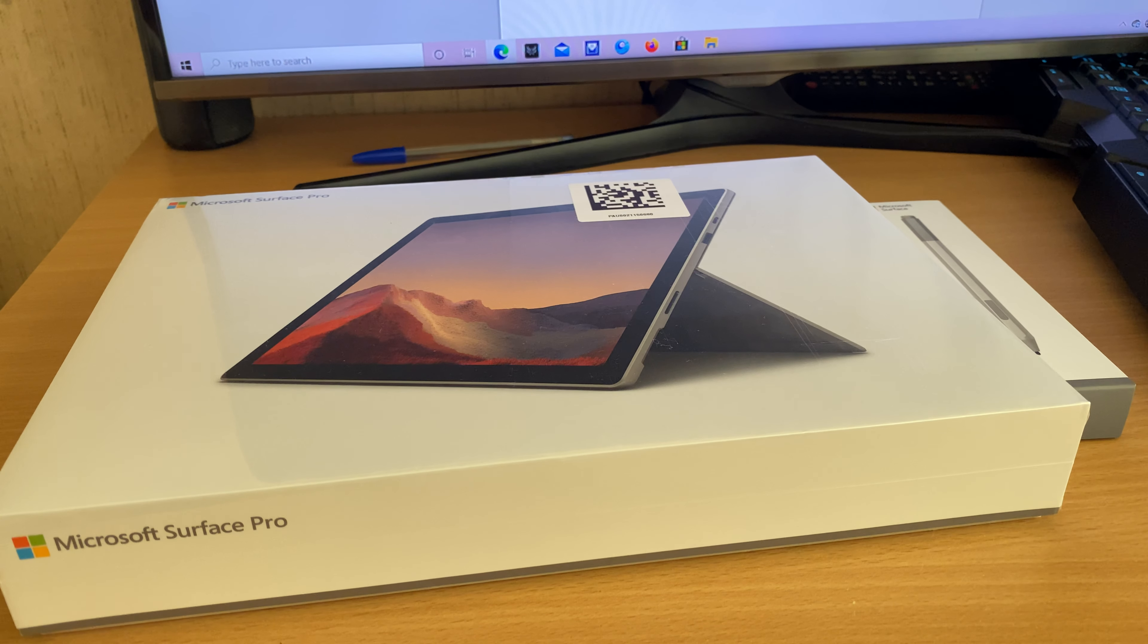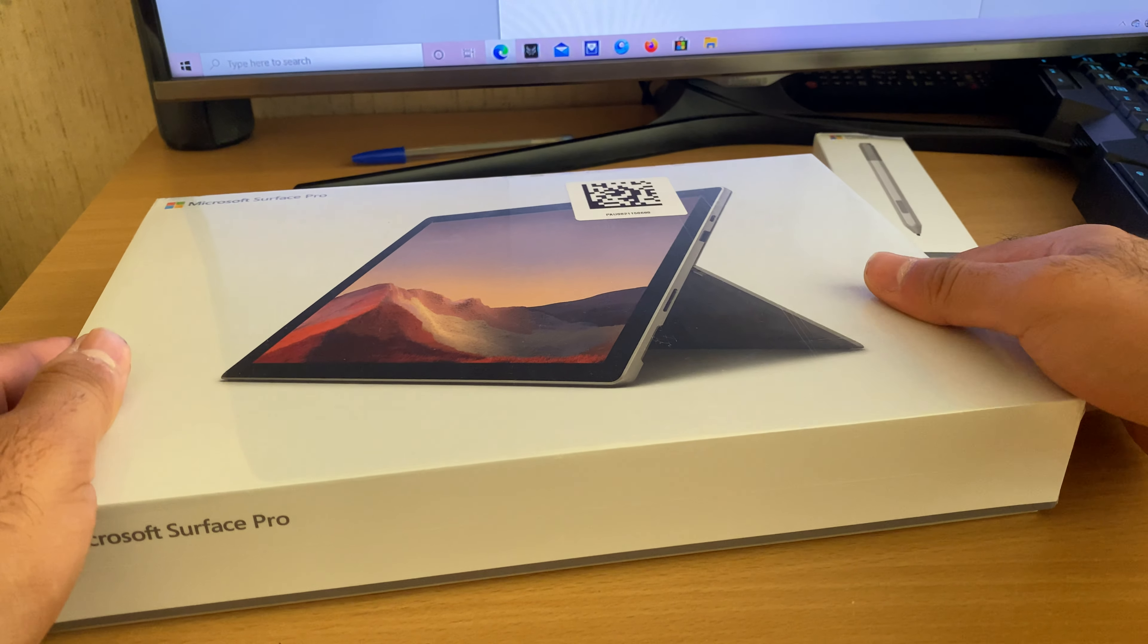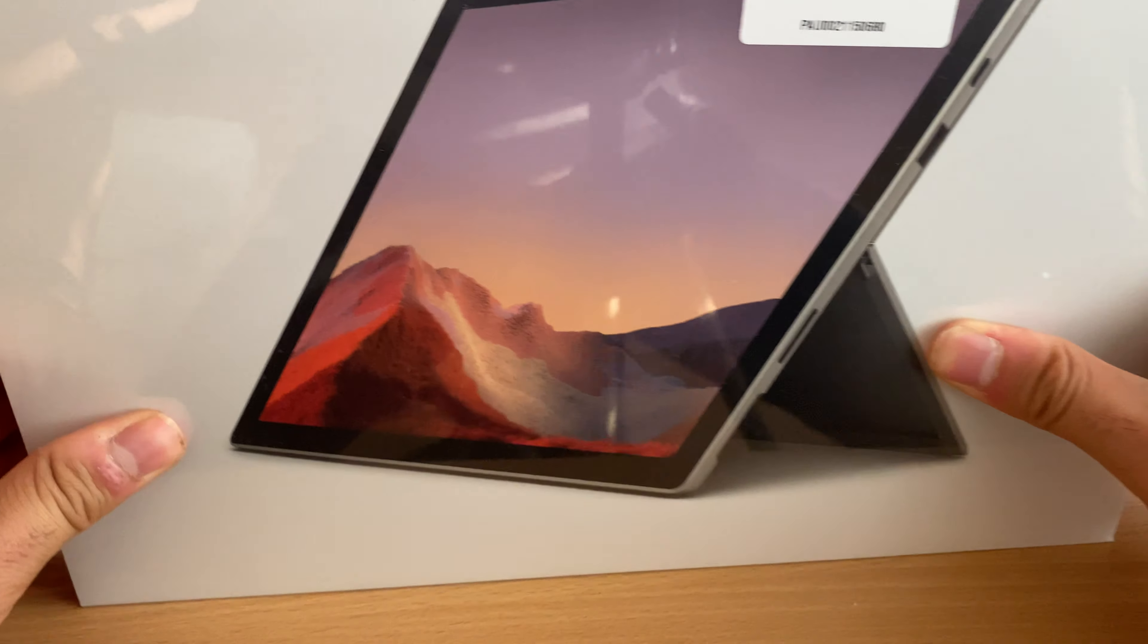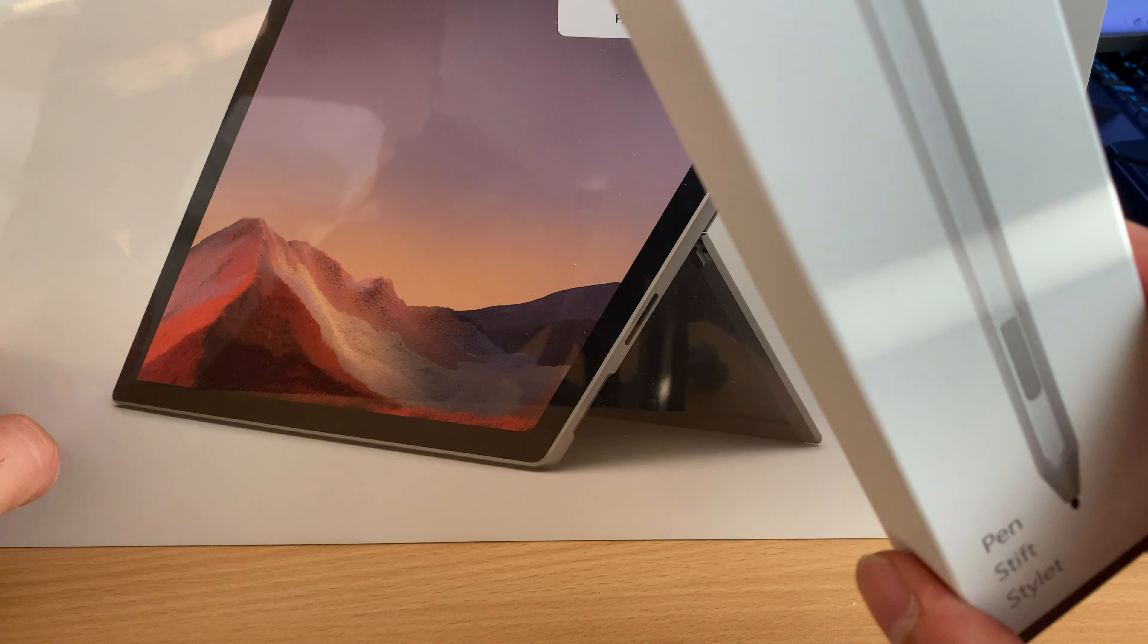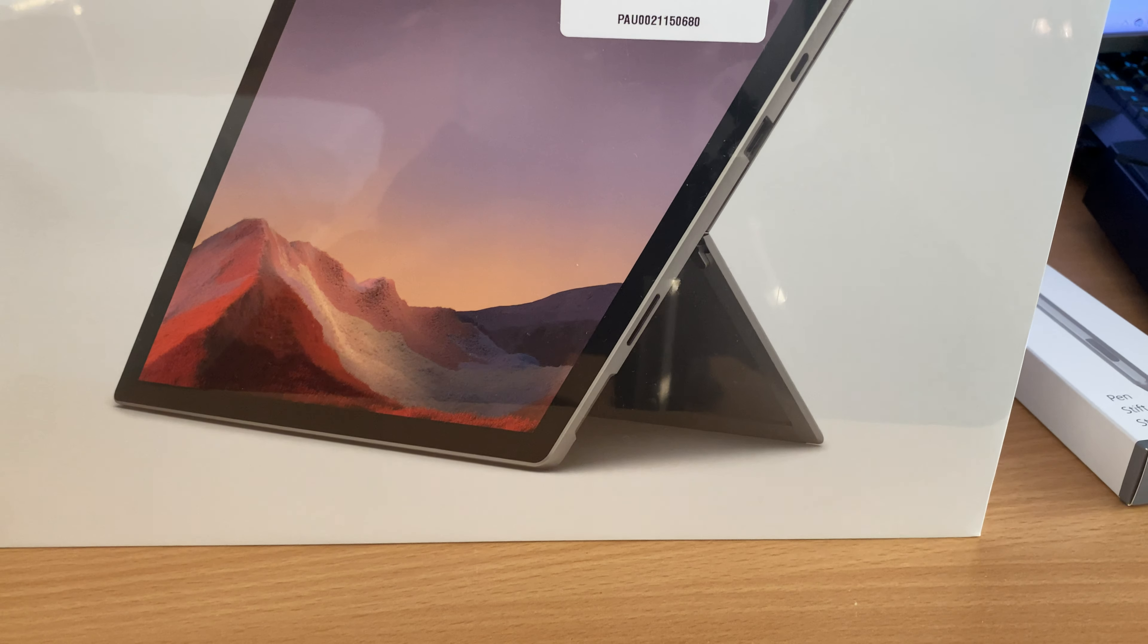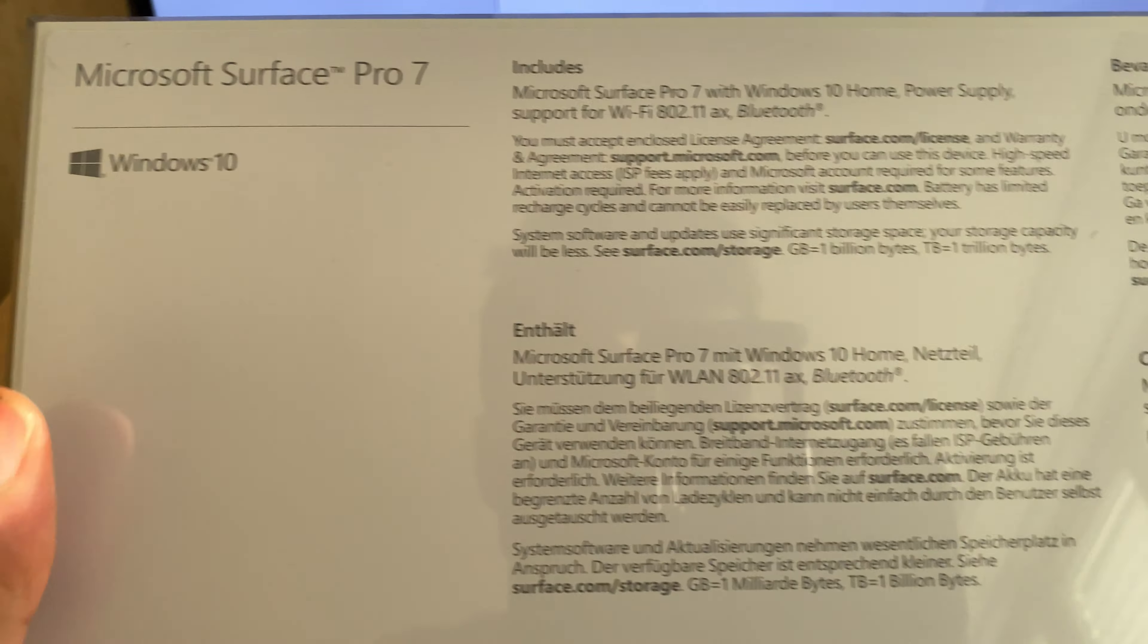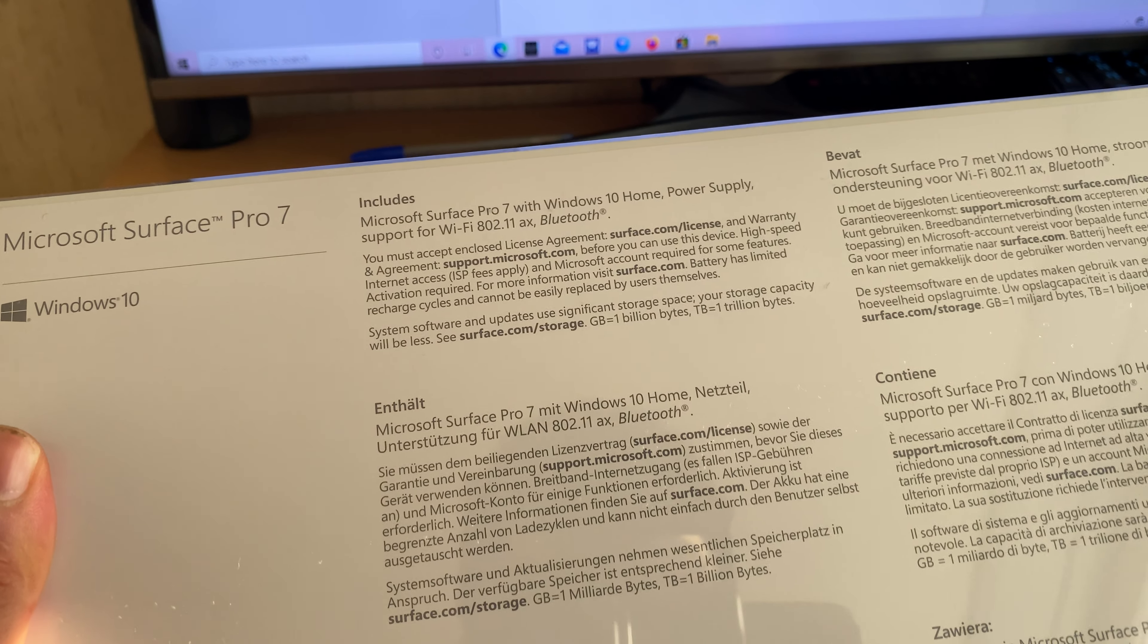Hi, this is Safi TechPro with another unboxing video. This time it's the Microsoft Surface Pro 7 with a pen, and also the setup process. Please don't forget to subscribe. It's the Microsoft Surface Pro with Core i5 processor.